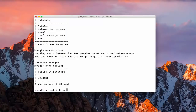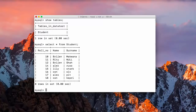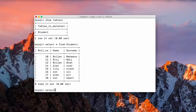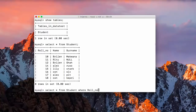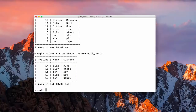Let's run SELECT * FROM student — we can see all the records in the table. Now I want to select the data where the roll number is greater than 12. So we write SELECT * FROM student WHERE roll_number > 12.